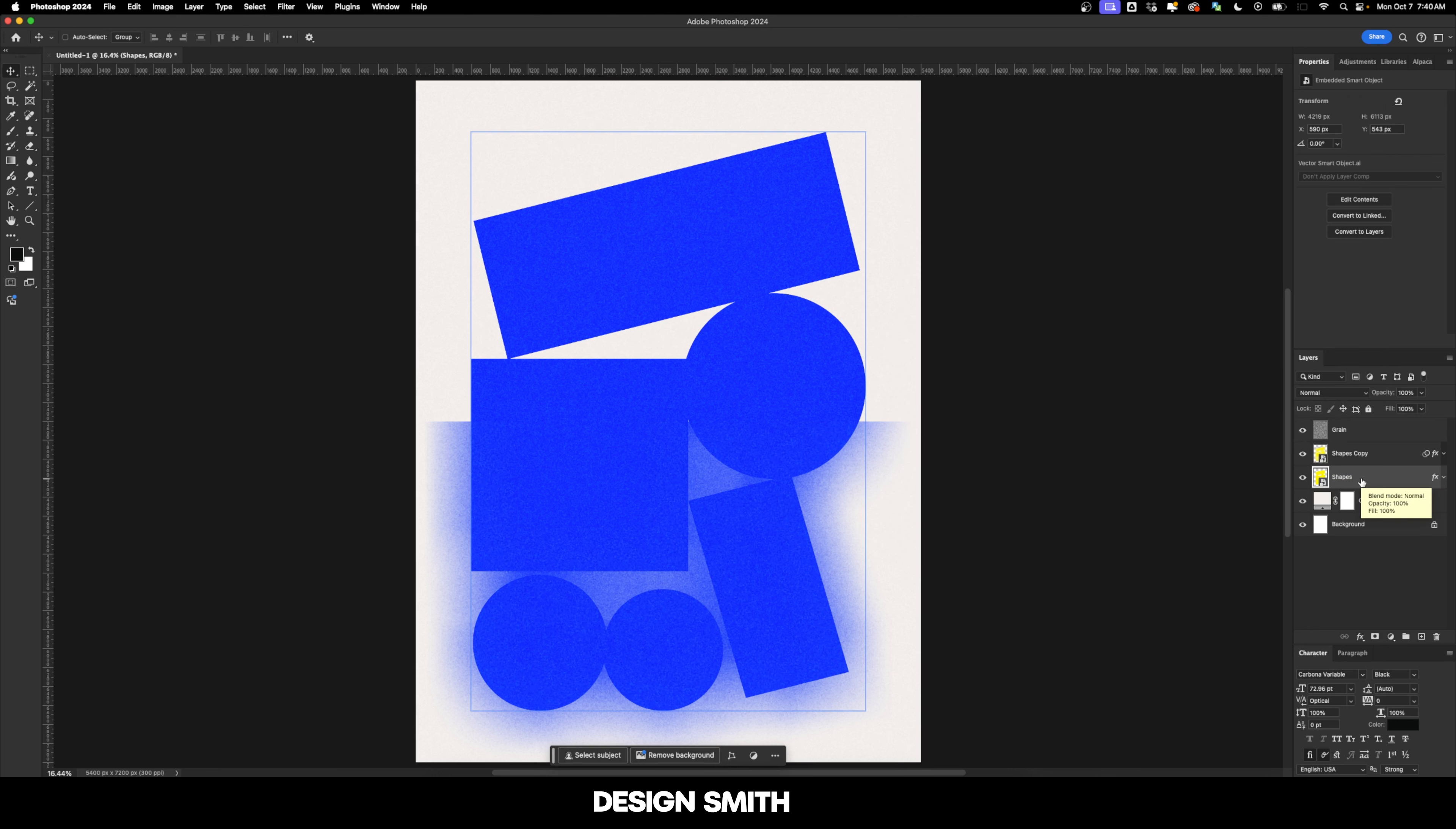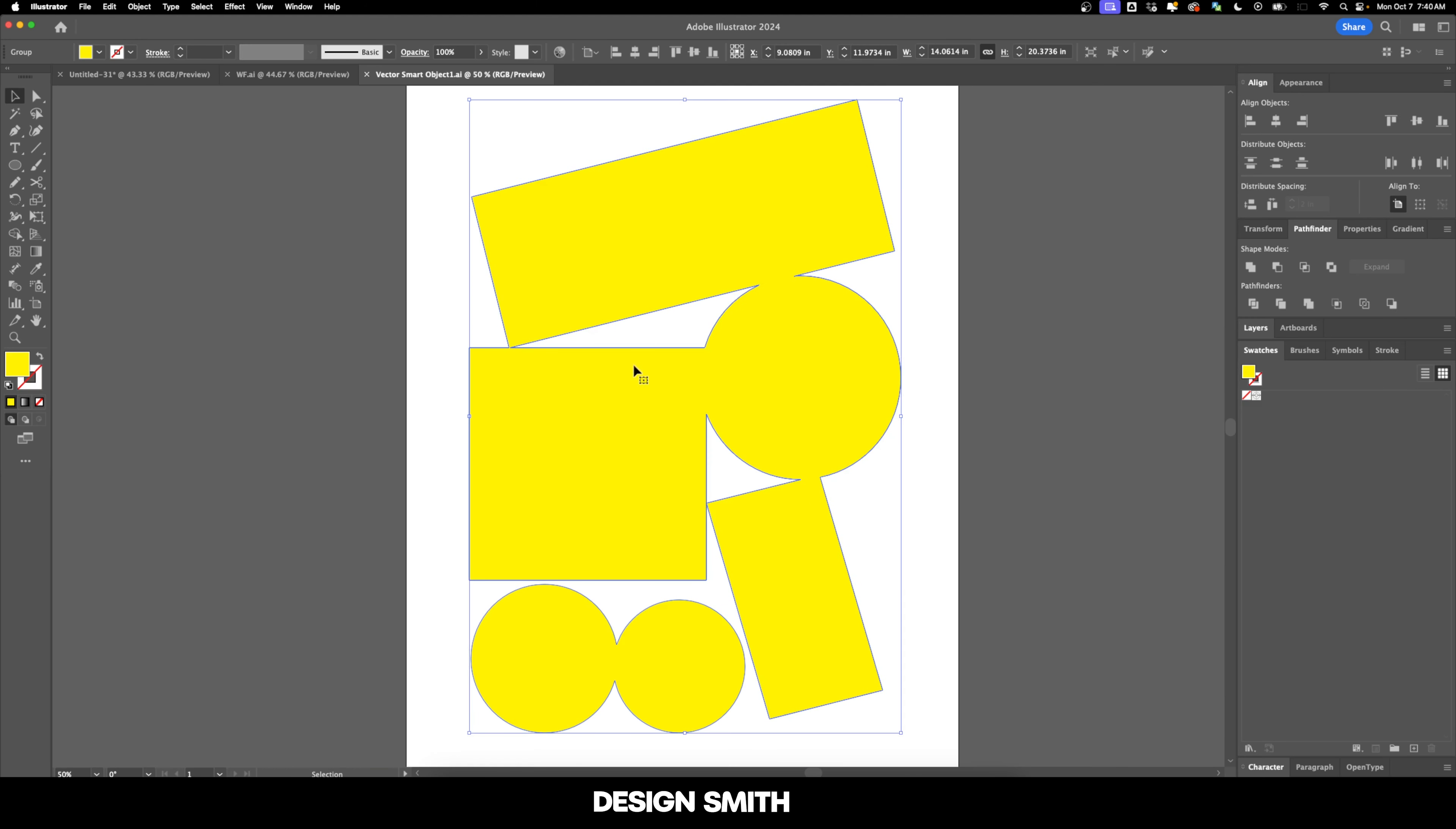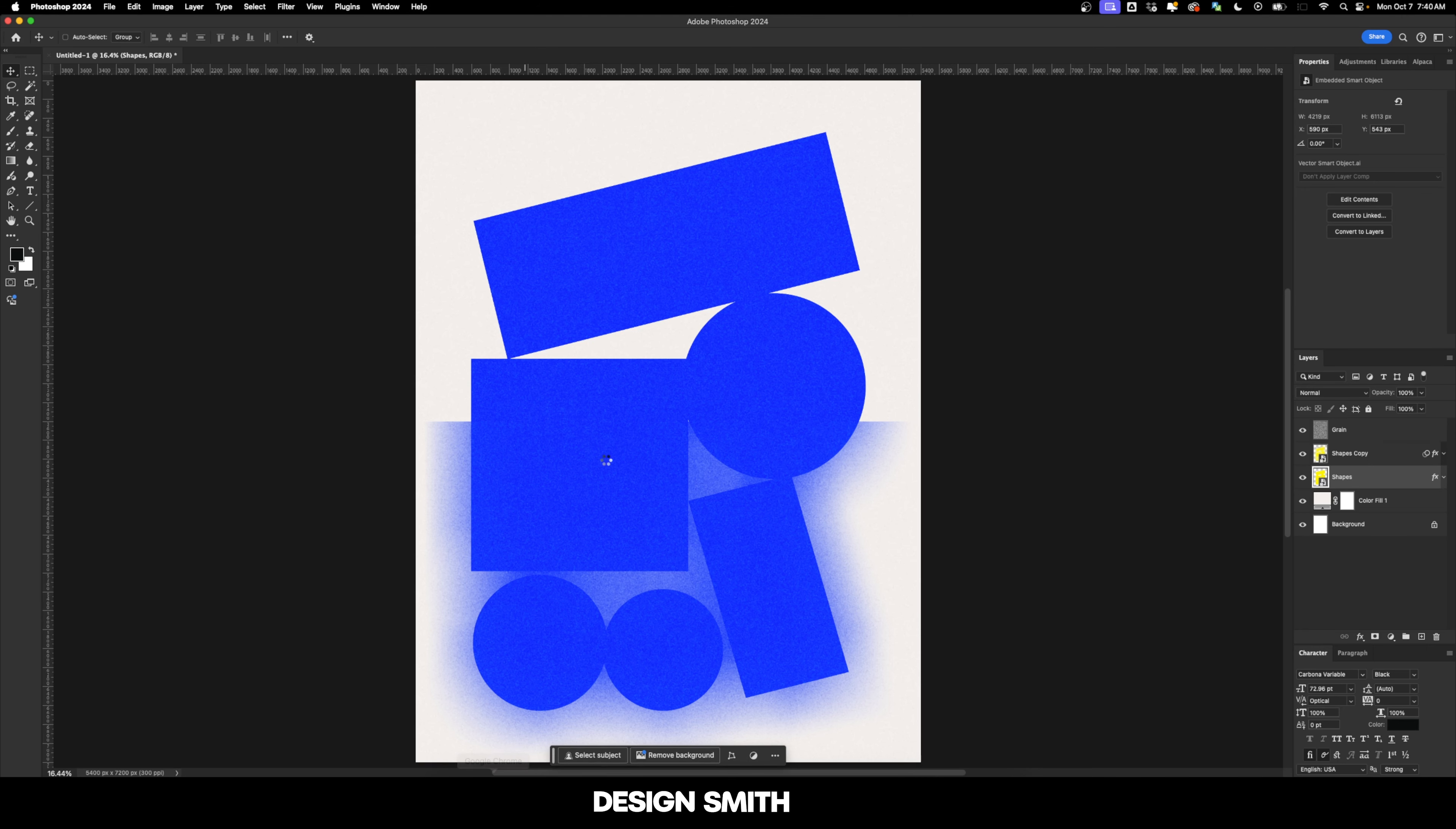However, because we pasted this in here as a smart object and because we duplicated the original smart object, one is a copy of the other. So if we double click on the thumbnail, it'll actually take us back into Illustrator and we can go over here and change the color if we want to. Let's change it to something like a mint type of green. Hit OK. And now we'll hit save and let's go back into Photoshop.